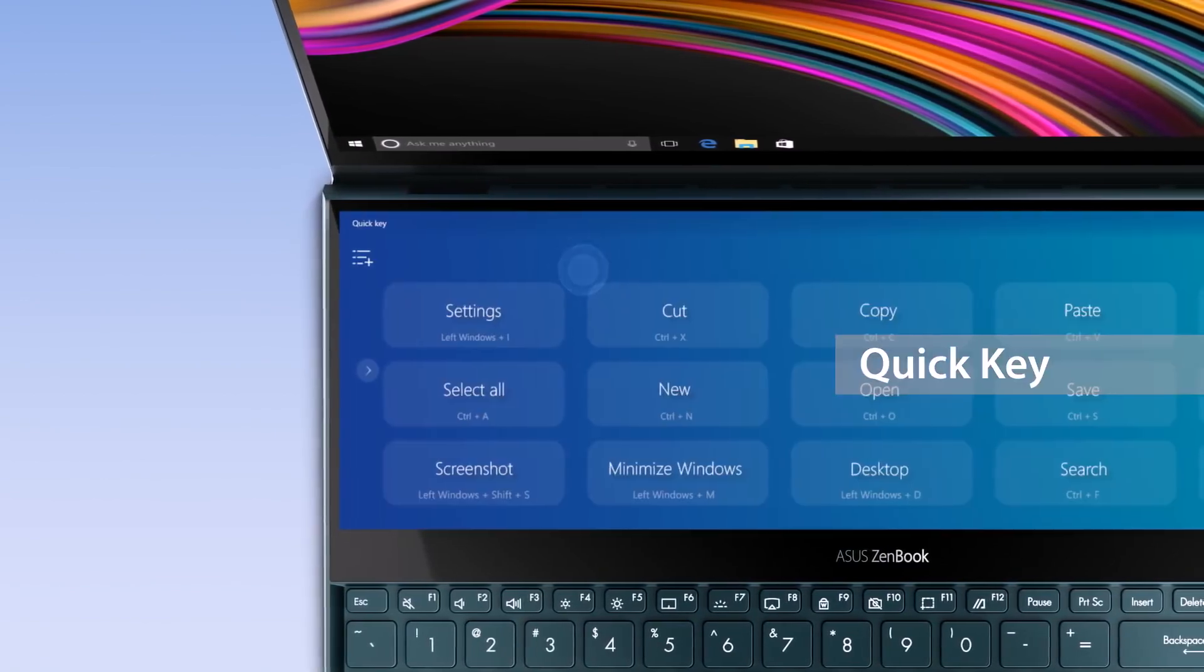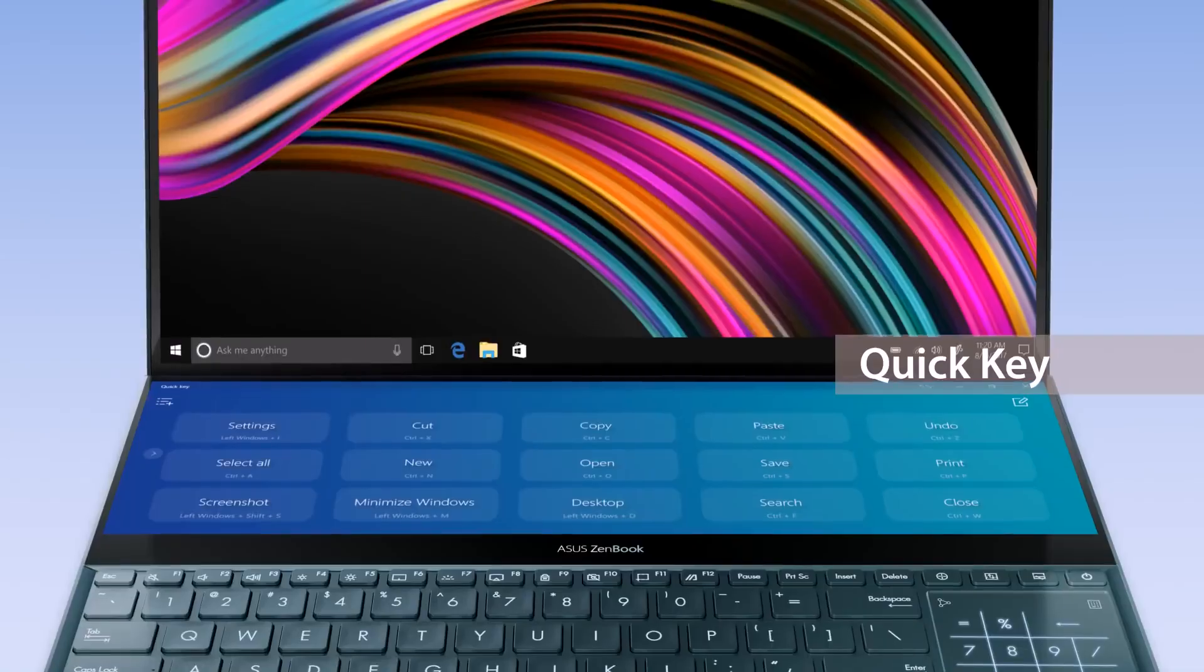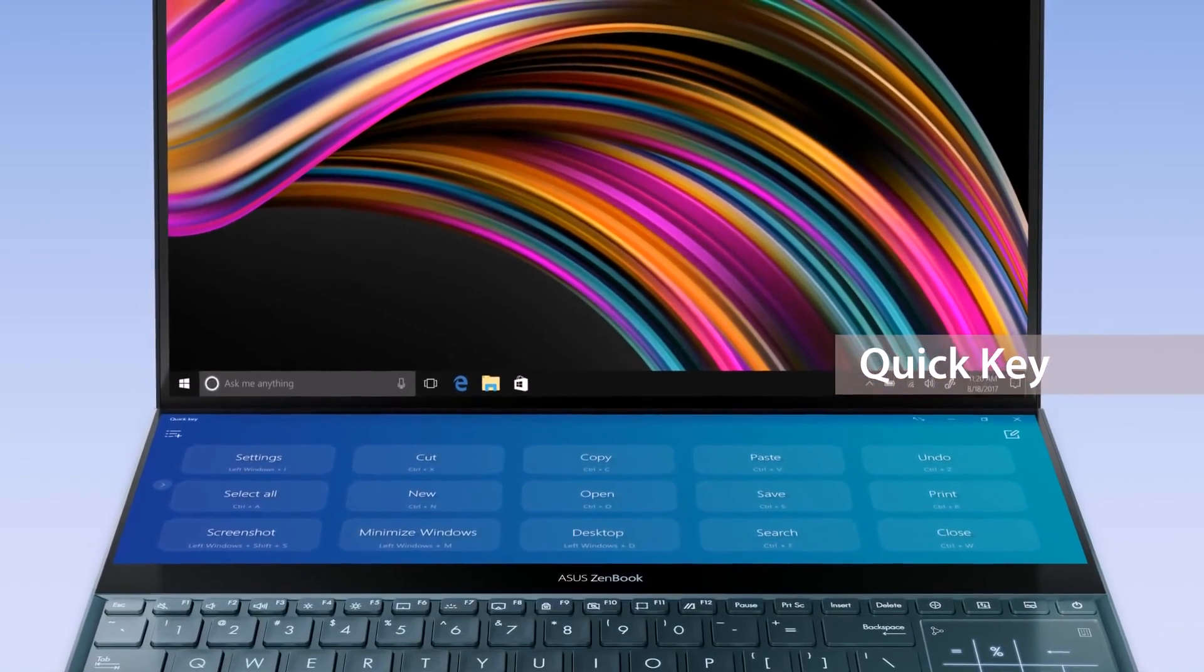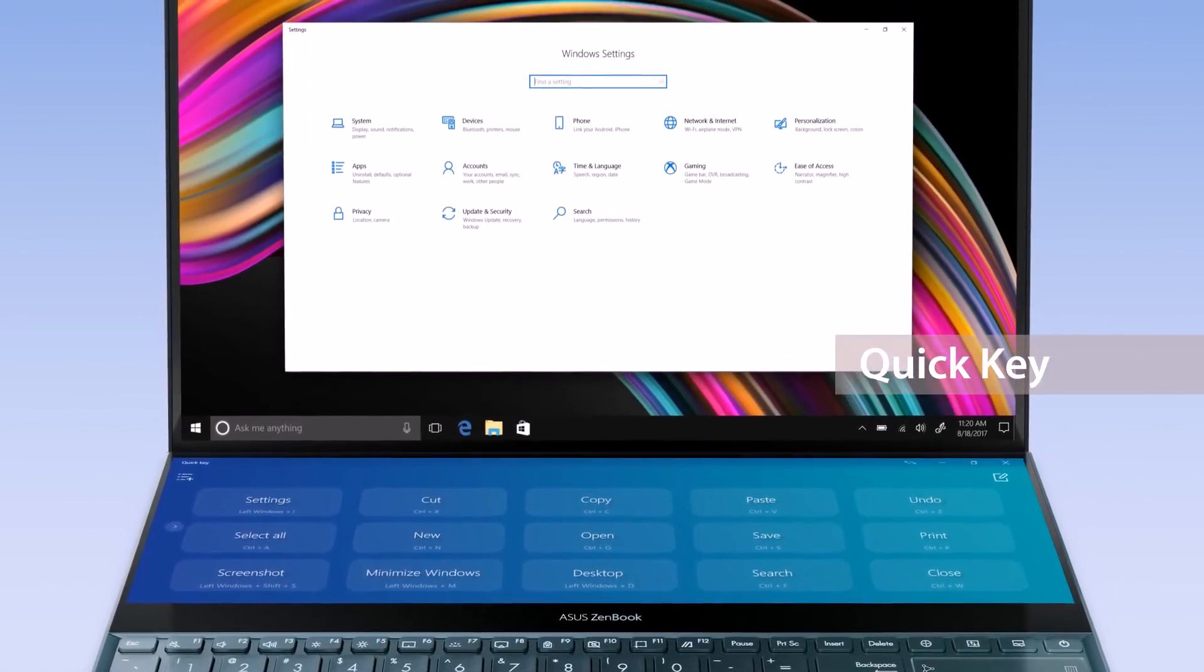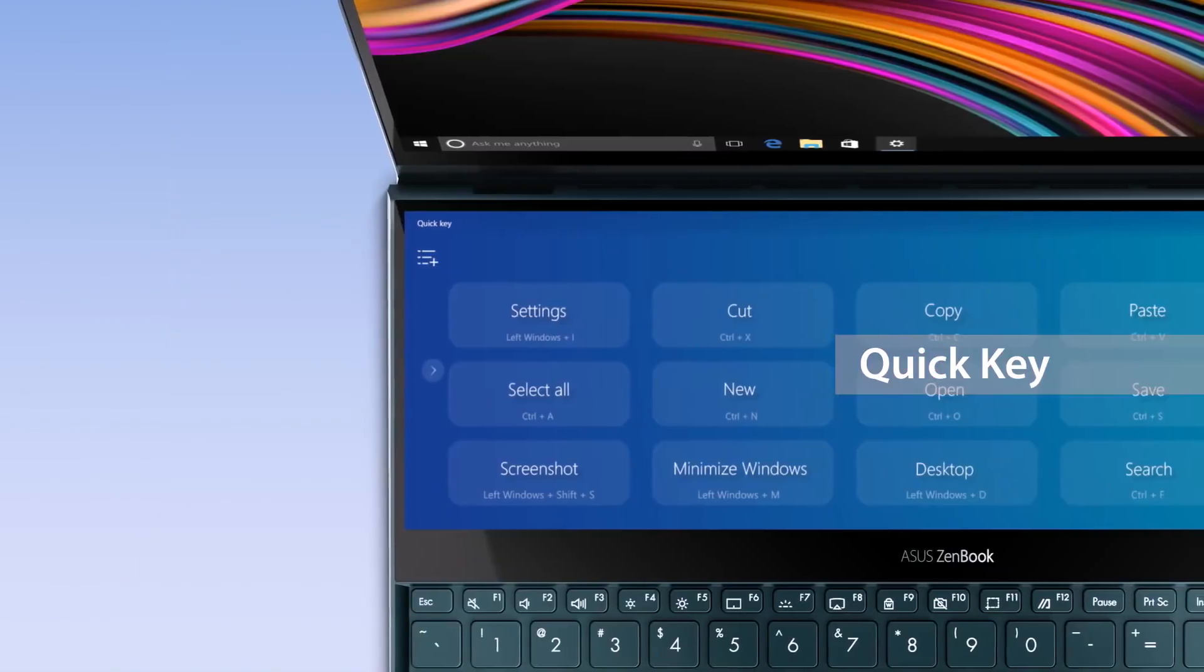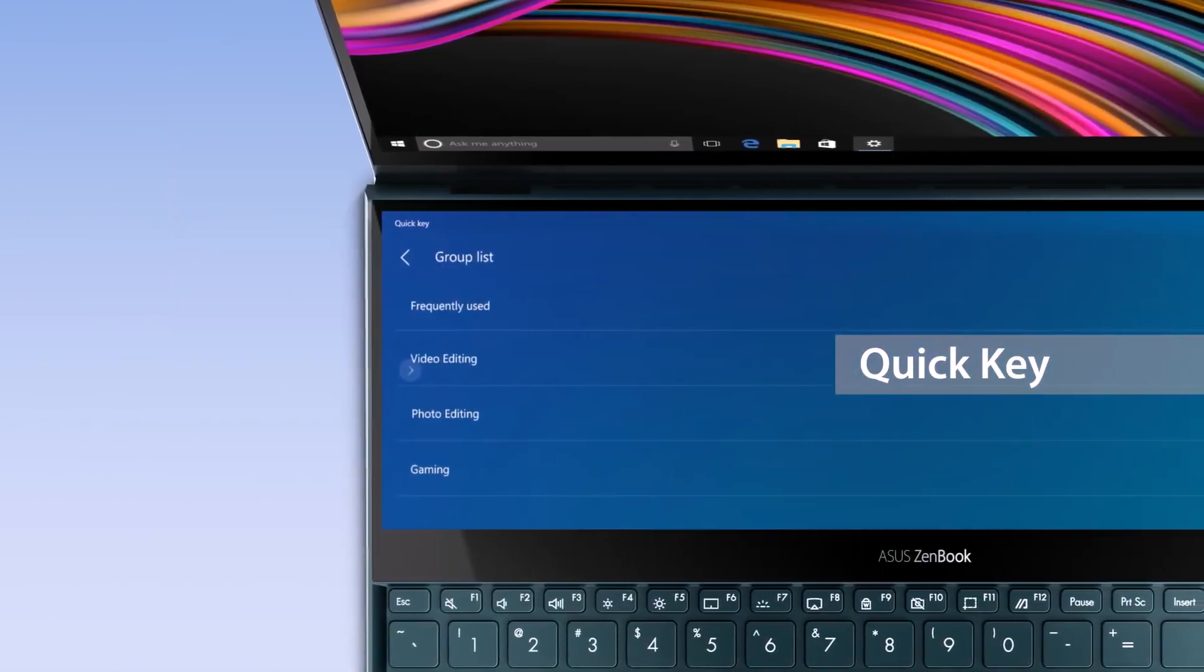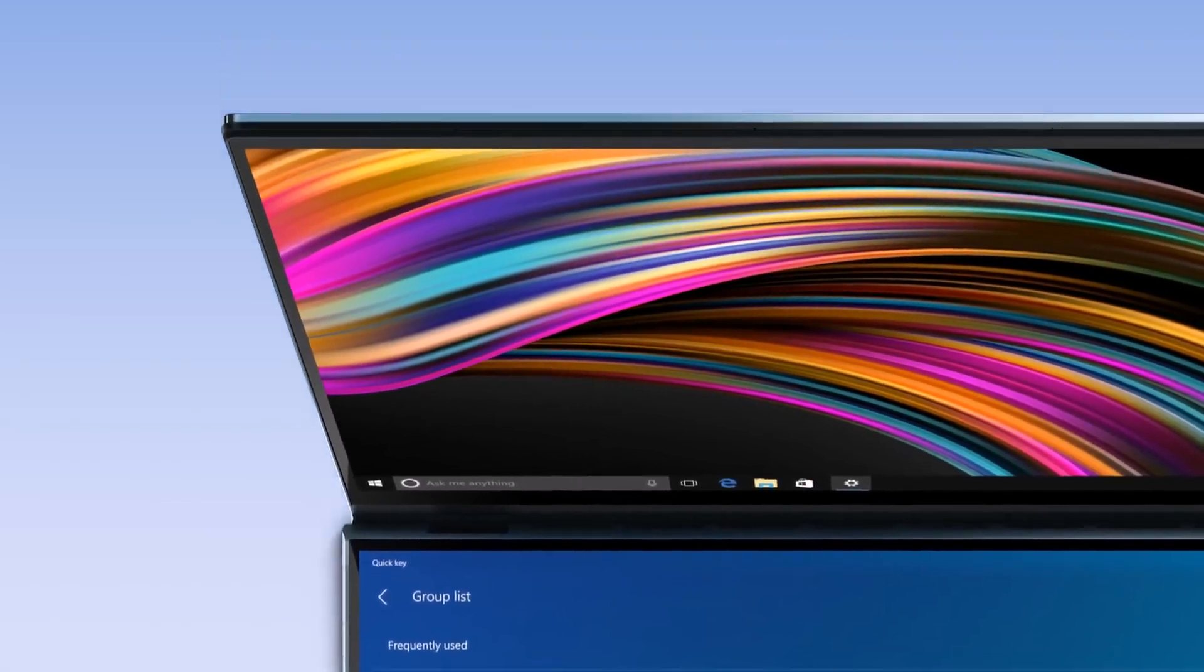The new Quick Key app lets you create your own hotkeys, triggering complicated key combinations with a single tap. You can program it to open Windows settings and then minimize the window with just two taps. These hotkeys will adapt to whatever app you're using for maximum productivity in any app.